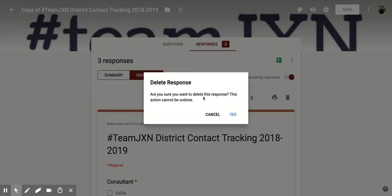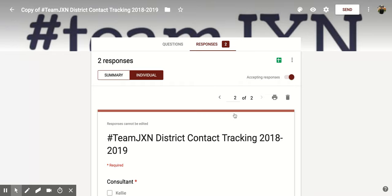This action cannot be undone, so make sure it's the correct one that you're going to delete, and then you're going to click Yes and it's going to take it away. You'll notice now I only have two forms left when originally I had three. I hope you enjoyed this short tutorial on how to delete individual responses within Google Forms.